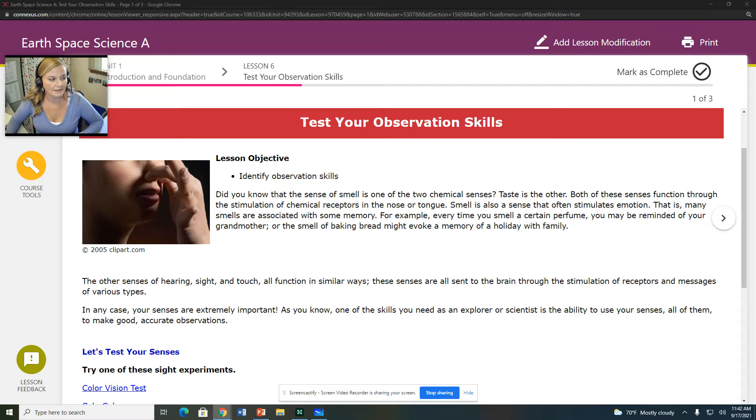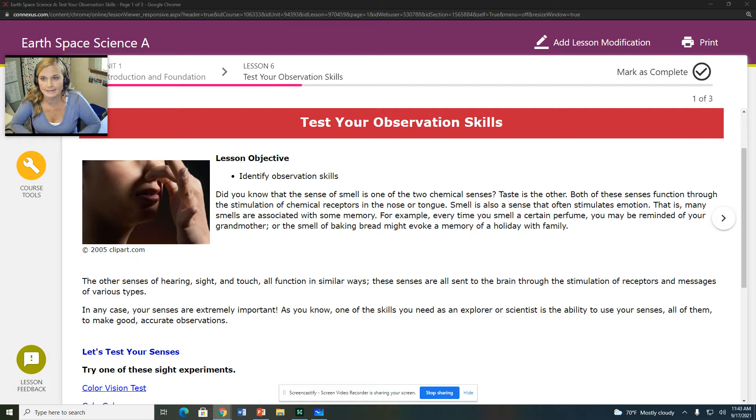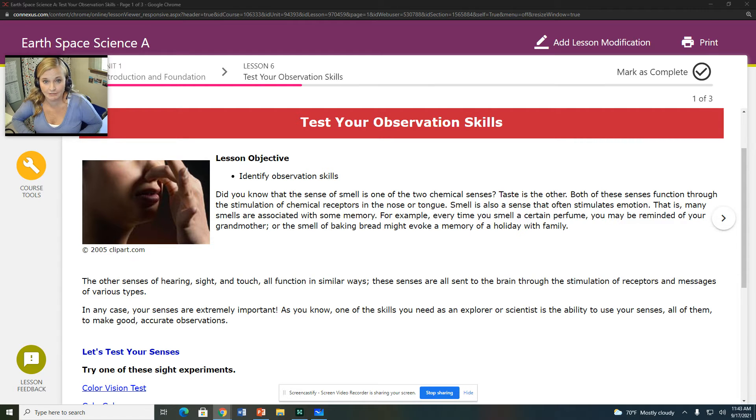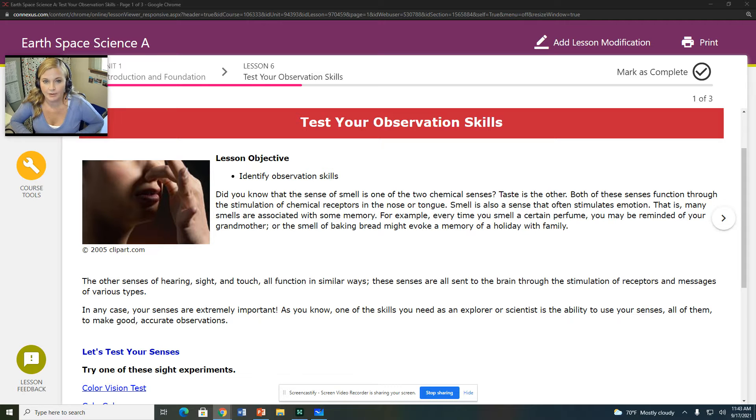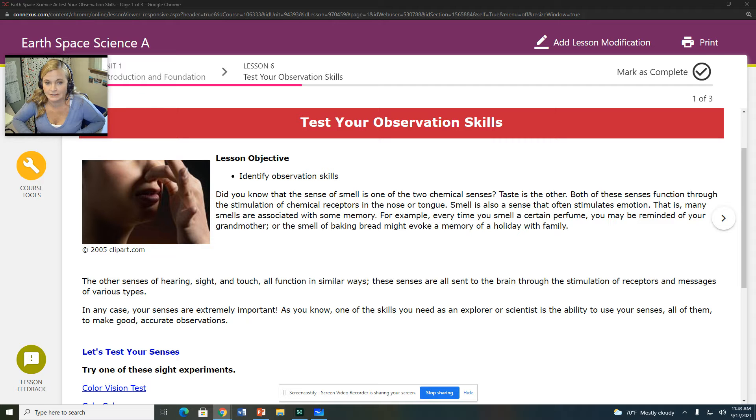Hello, everybody. This is Ms. Peachy from your WCA Earth and Space Science class, and we are here in Unit 2, Lesson 6, Test Your Observational Skills, which is your lesson for today. I think you have that for two days this week, and I just wanted to kind of go over what you need to do for this lesson.